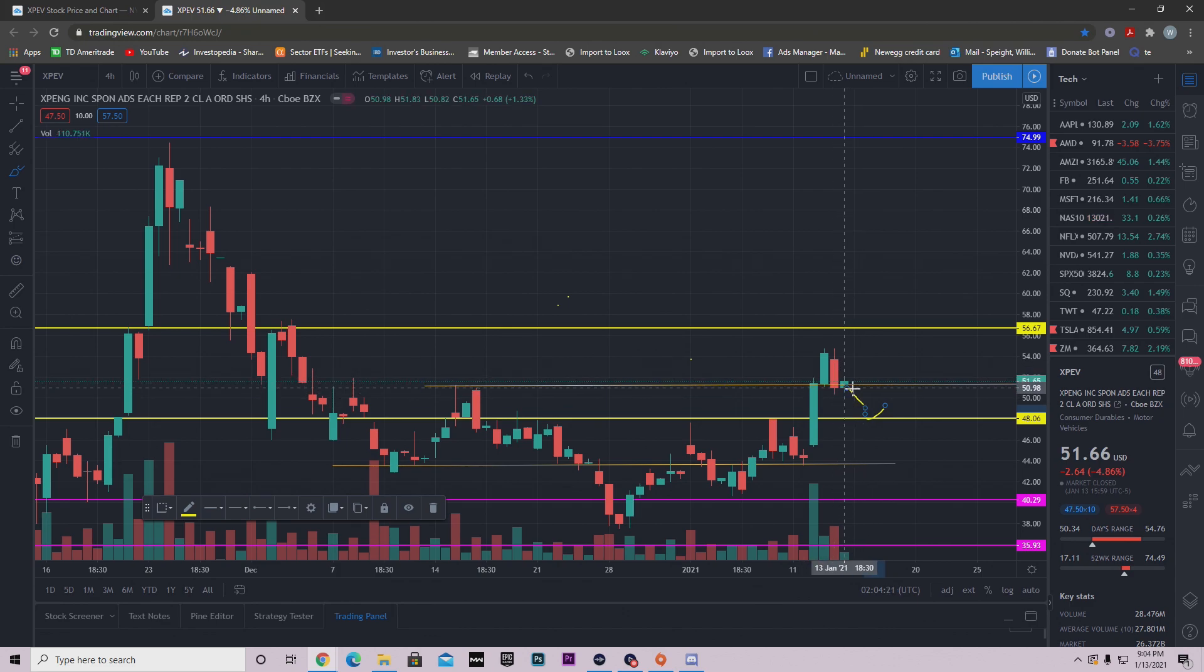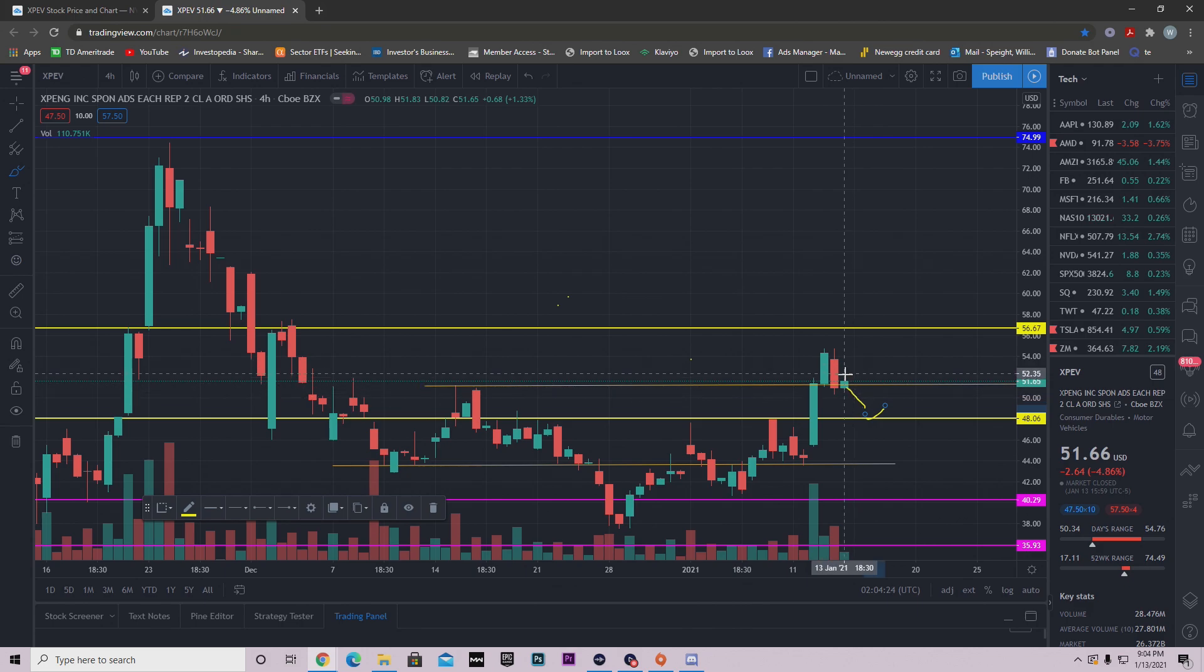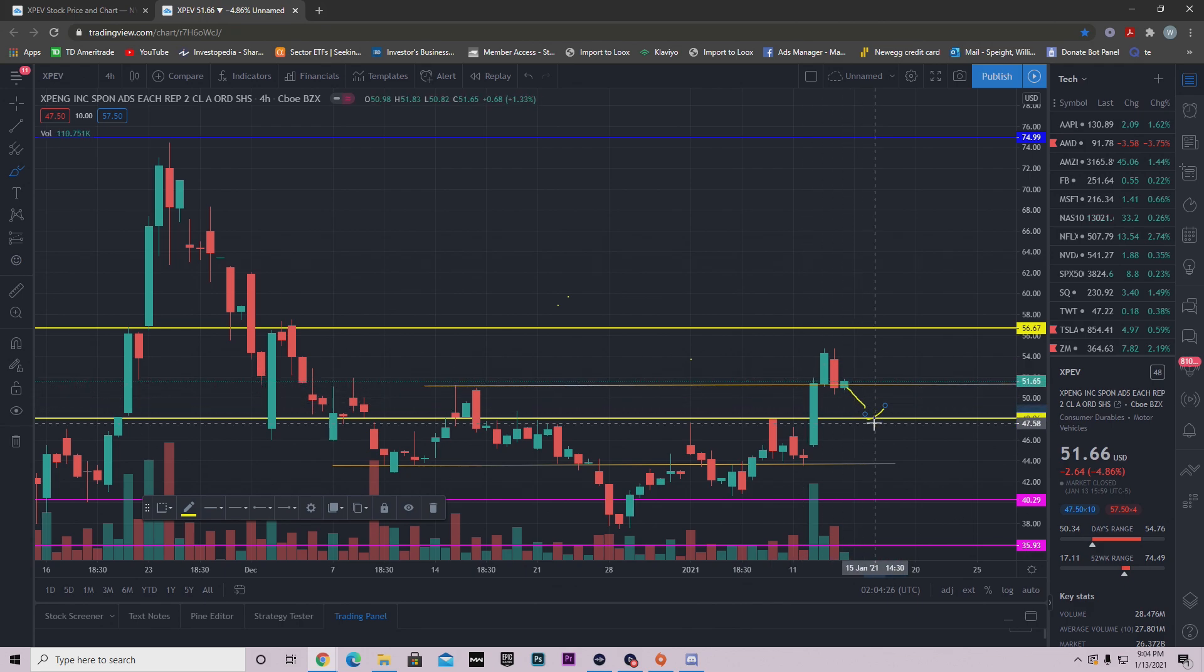So I think that's the reason why I'm bullish on XPENG tomorrow, because we were able to hold above this level. We got underneath it but buyers came right back up and got us above this level, and that's why I'm bullish tomorrow on XPENG.